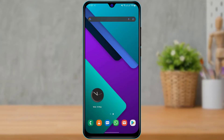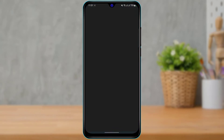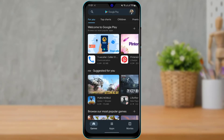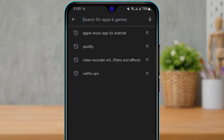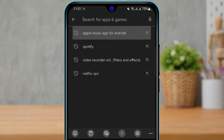It is actually possible to redeem your iTunes gift card from your Android device. So if you are on Android, watch this video till the end. First of all, what you want to do is simply open your Google Play Store. Once you open the Google Play Store, at the top of the screen in the search box, type in 'Apple Music app for Android'.